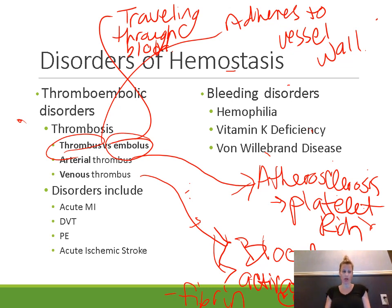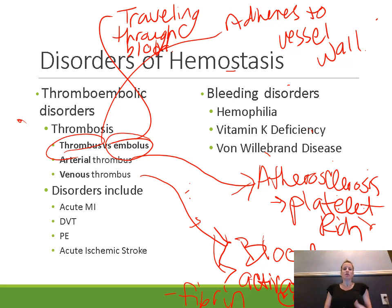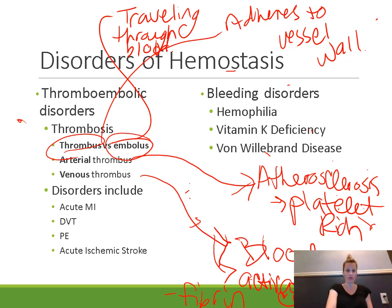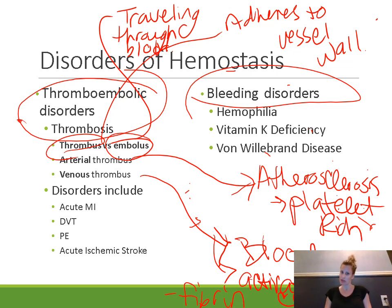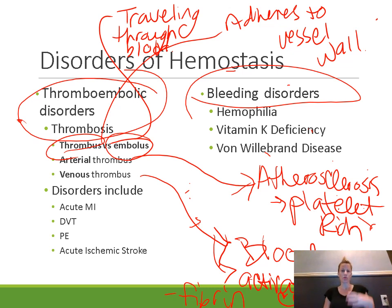We have vascular spasms, the platelets get sticky and form a platelet plug, and then coagulation occurs where the blood itself gets thicker or forms a blood clot. All of that happens to decrease the amount of blood that we lose when a vessel breaks. Disorders of hemostasis can occur because of two opposite issues: thromboembolic disorders or bleeding disorders. Thromboembolic disorders involve thrombosis — the formation of an unwanted clot in a blood vessel — and this is the most common type of disorder related to hemostasis.